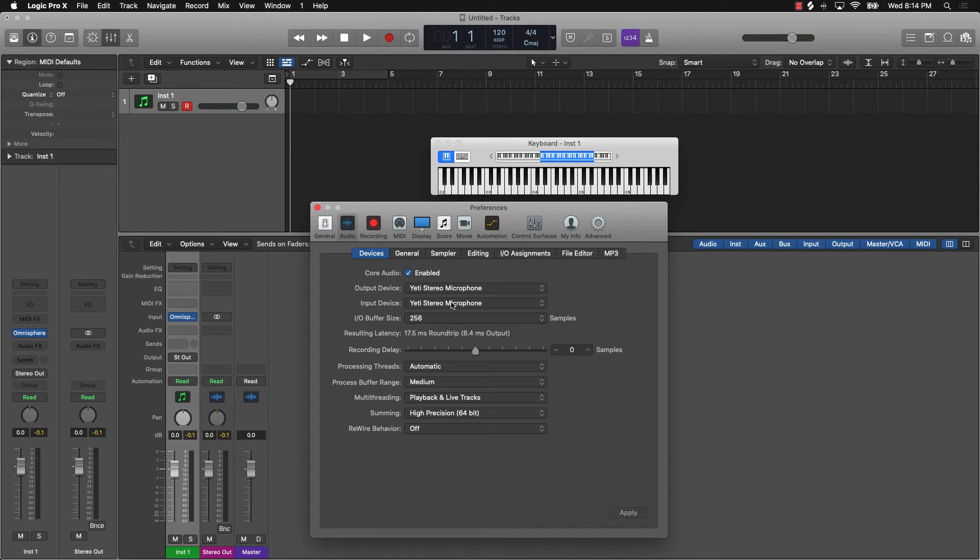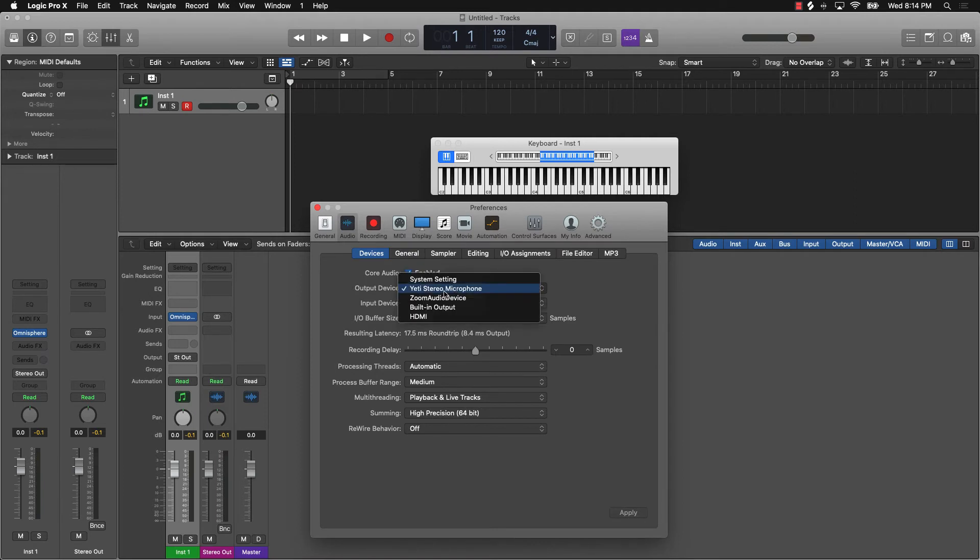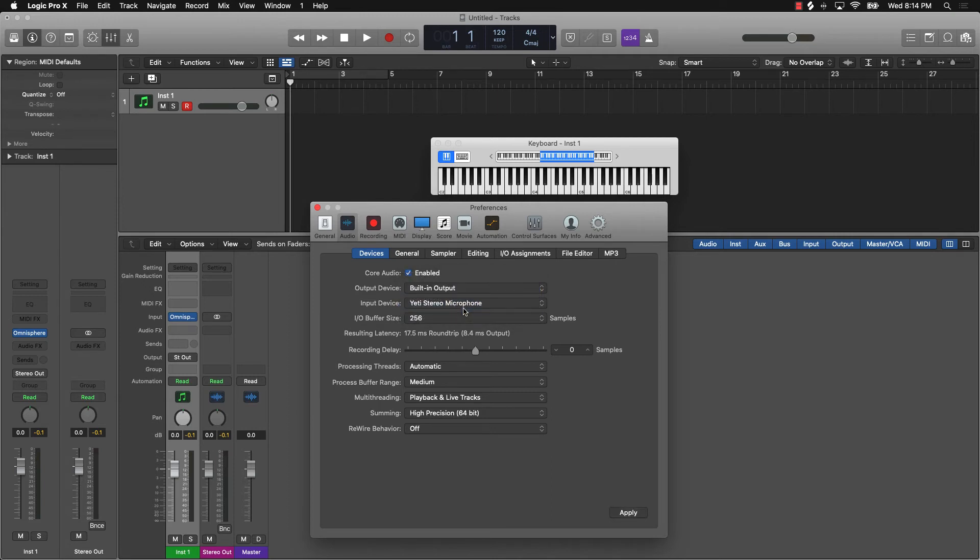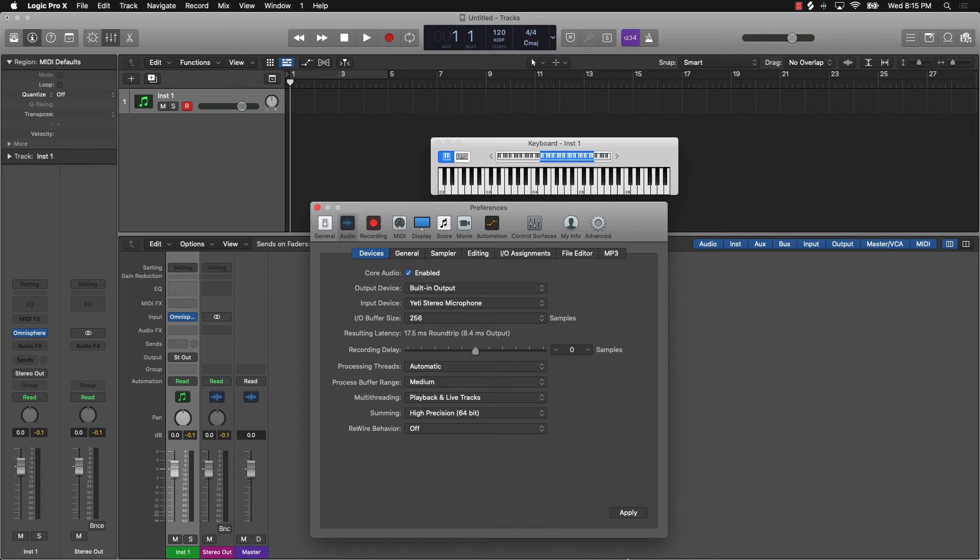Anyway, all you got to do to fix the no sound issue in this example is come over here to your output, and instead of doing this Yeti Stereo microphone, you're just going to go to built-in output. Or if you were using like a digital audio interface, you would just select that particular interface. Now you want to go ahead and leave the input device the same, Yeti Stereo microphone, and then just click on Apply.